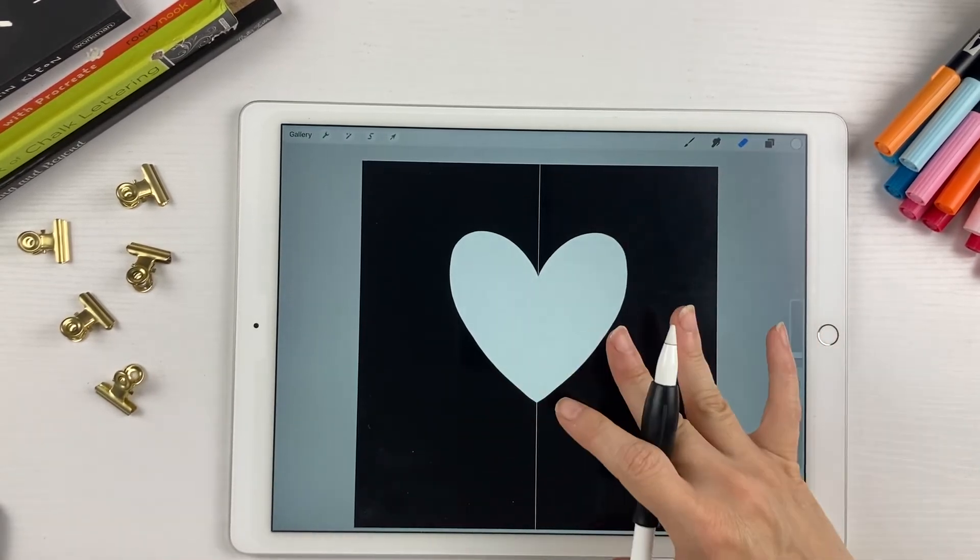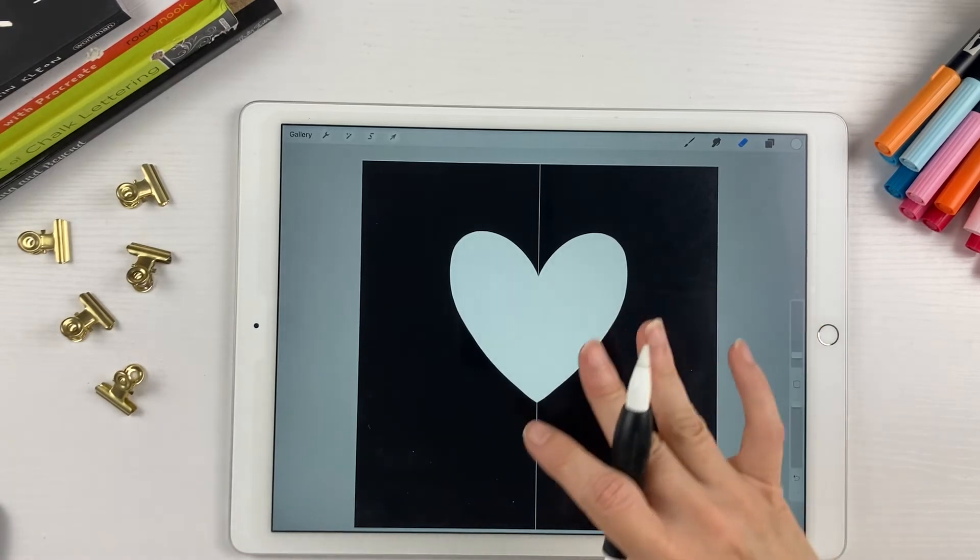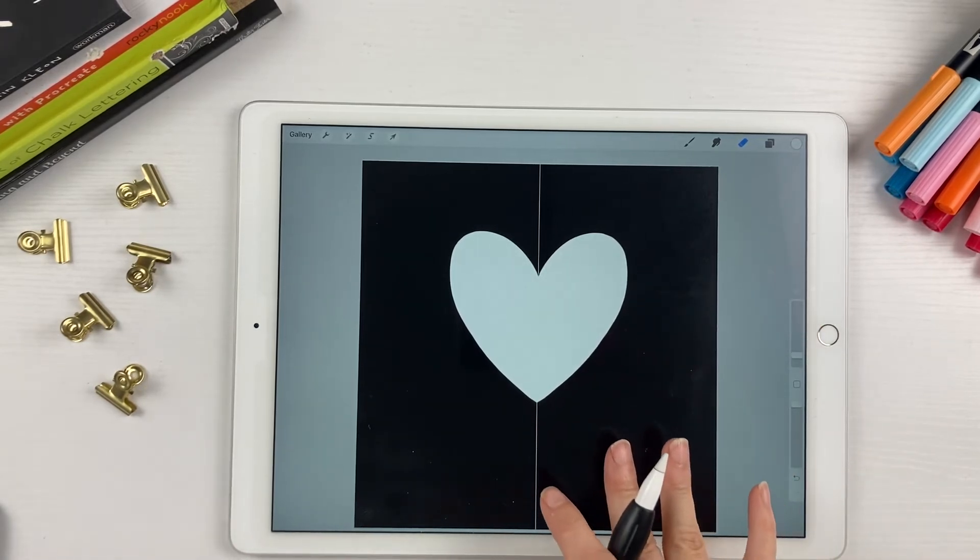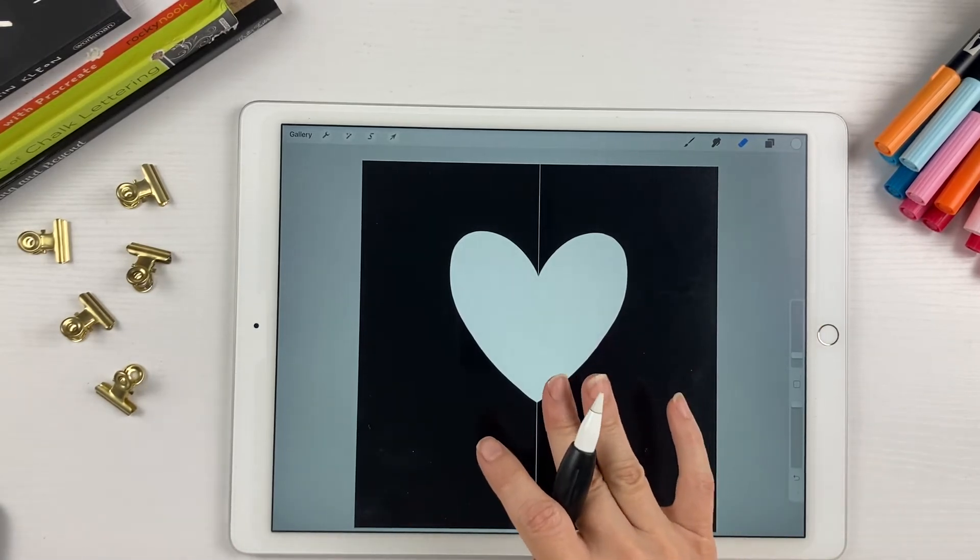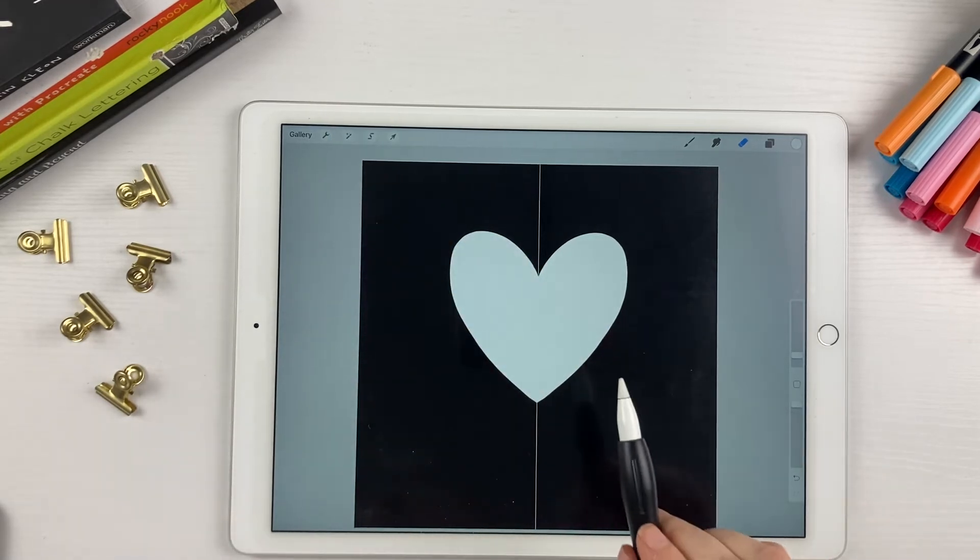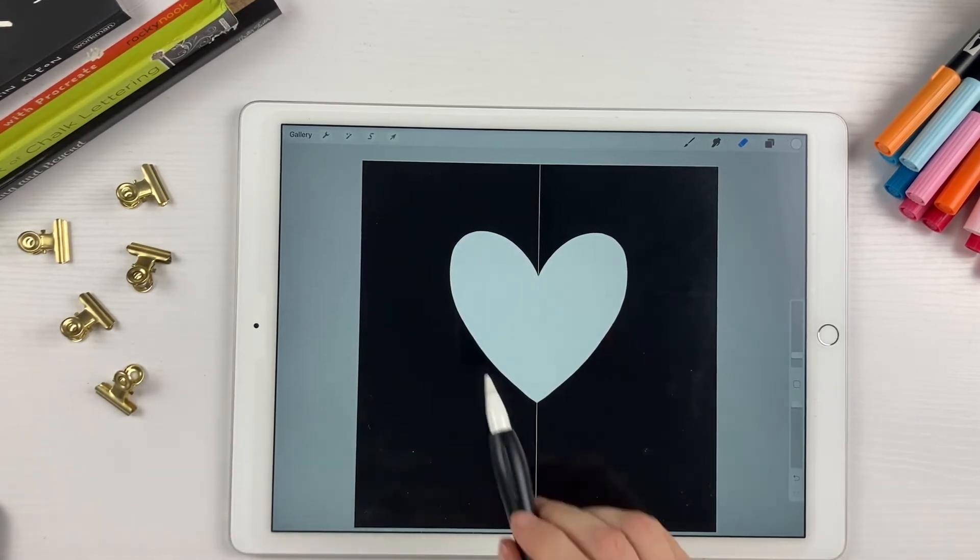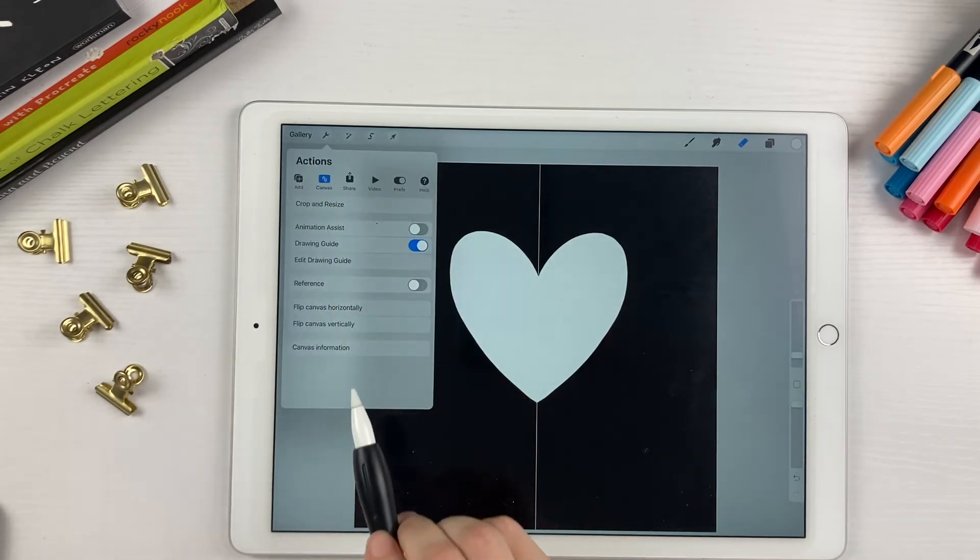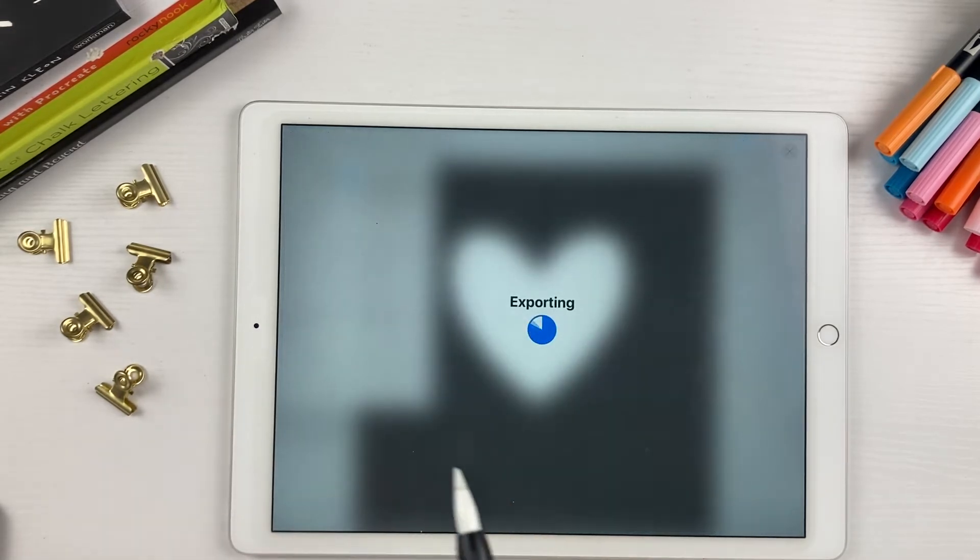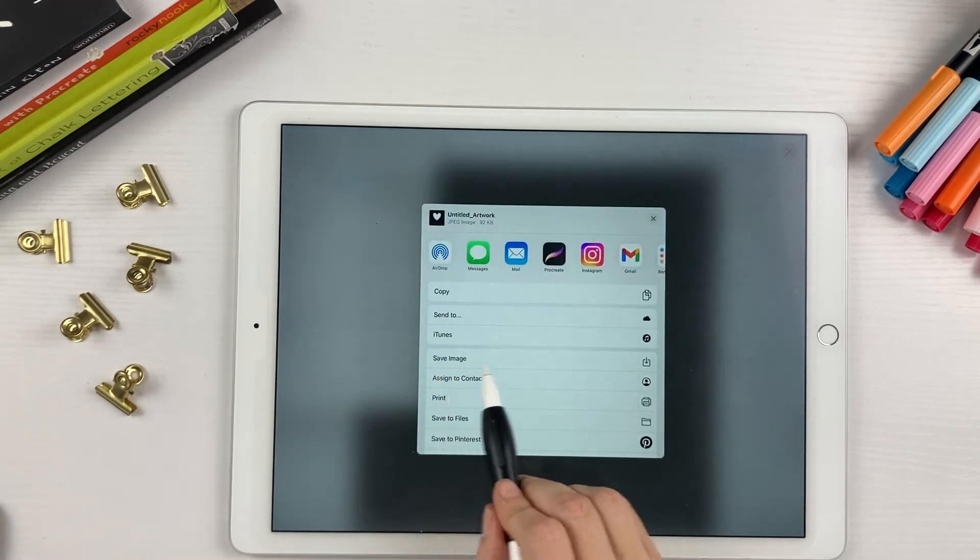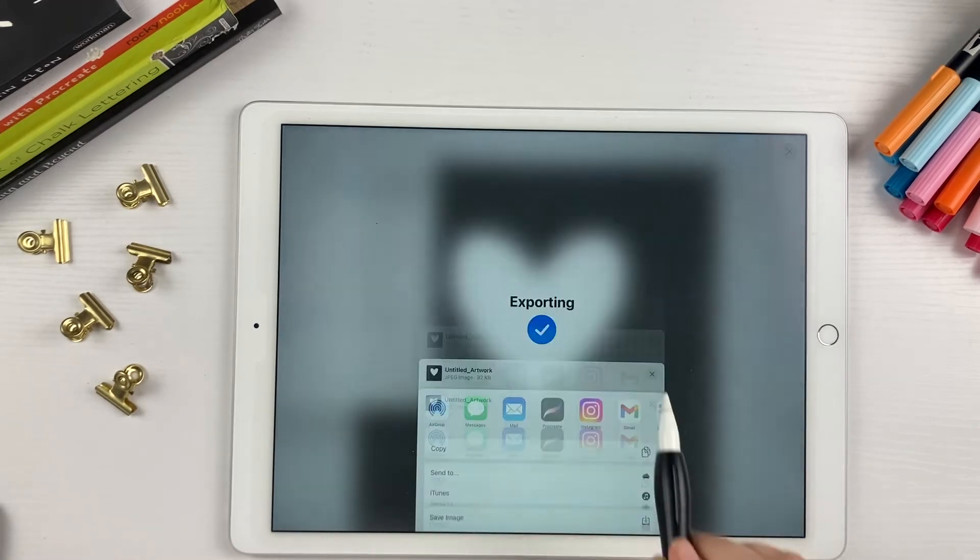If you want to do any more editing to your shape, now is the time to do it. But when you're happy with it, you need to save this as a JPEG. So come up here to the wrench tool, share, hit JPEG. And you're just going to save your image to your camera roll.